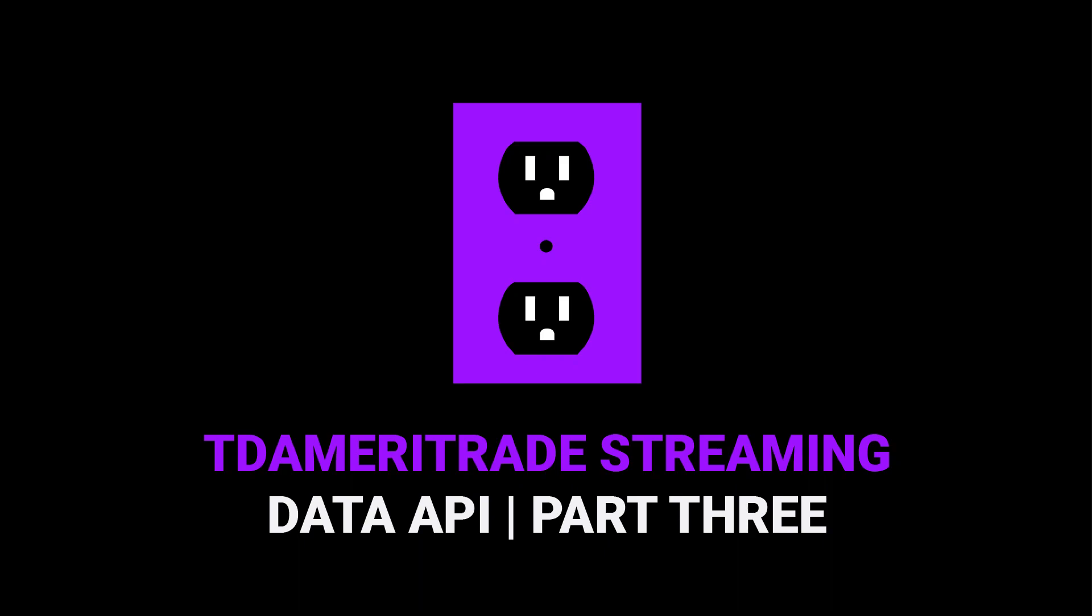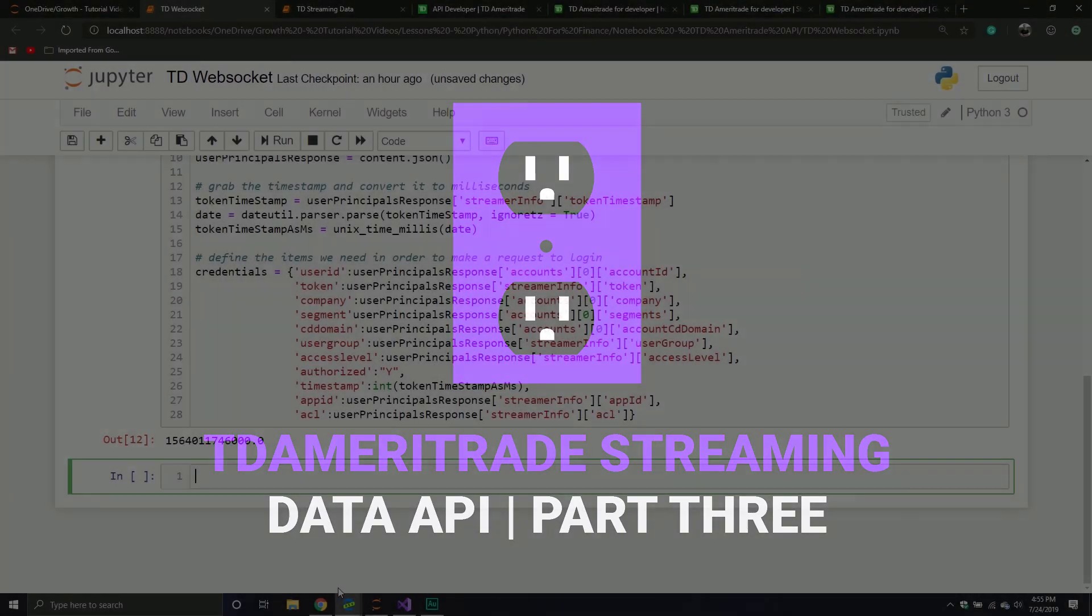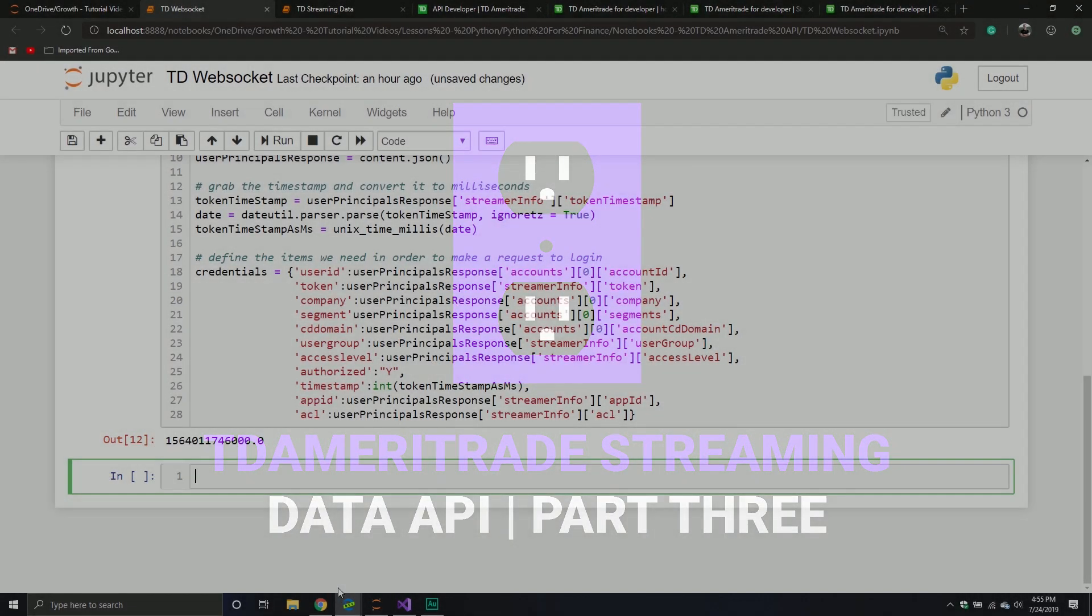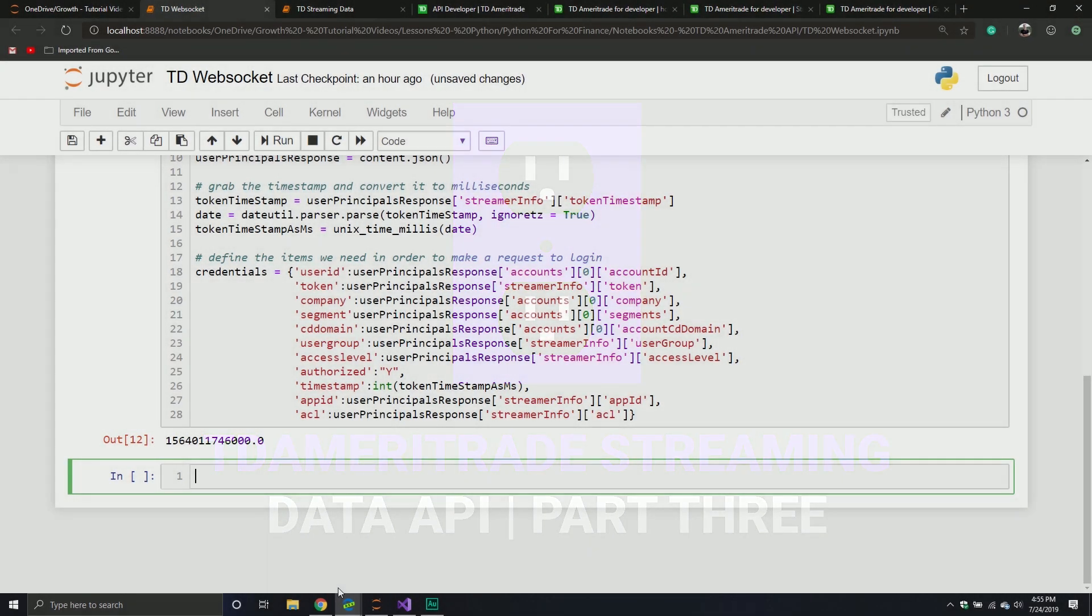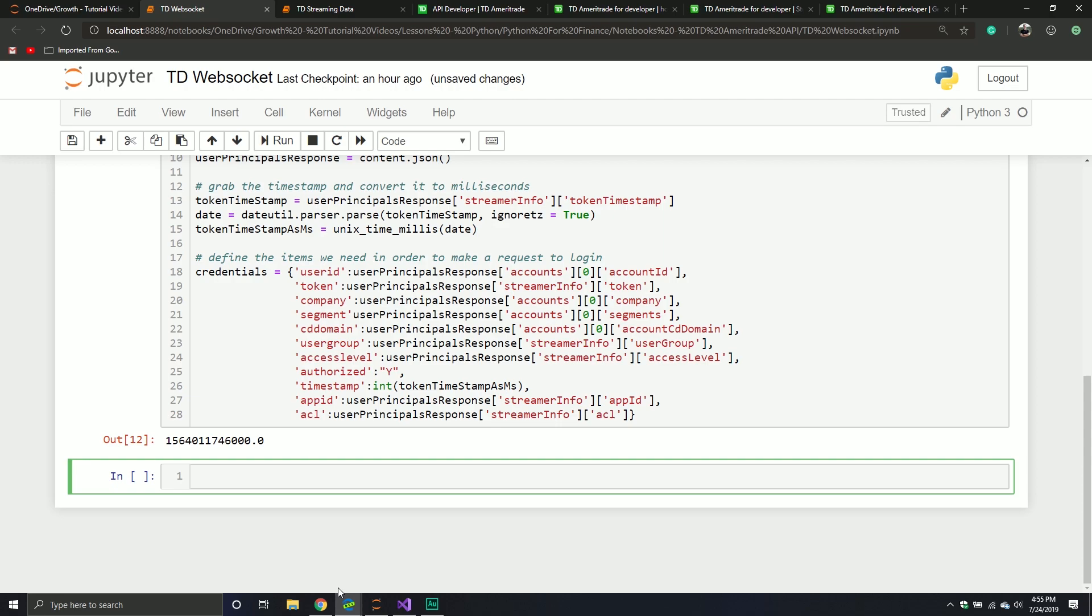Welcome back to our series on the TD Ameritrade WebSocket API. So, last video, what did we cover?